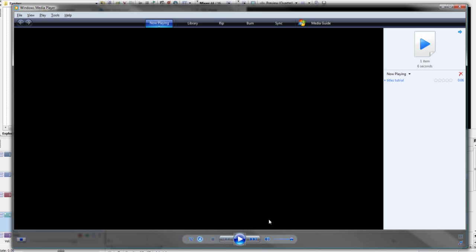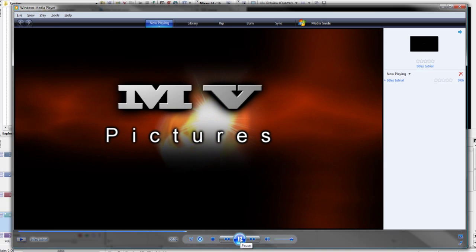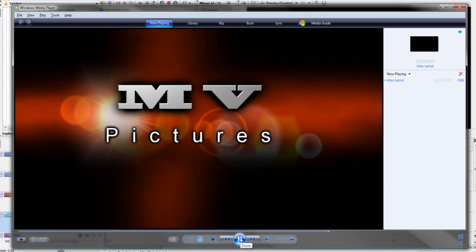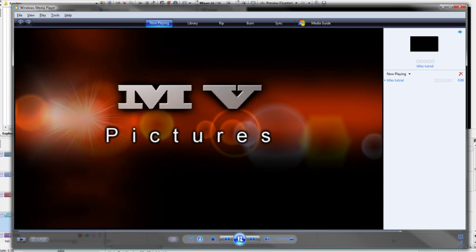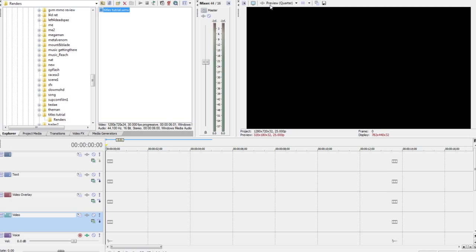Hello and welcome to another tutorial from MV Pictures. My name is Richard and today we are going to be creating a title sequence. Here's an example of what we are going to do. This is using Sony Vegas 9 and this will help you make your videos just that much a little better.